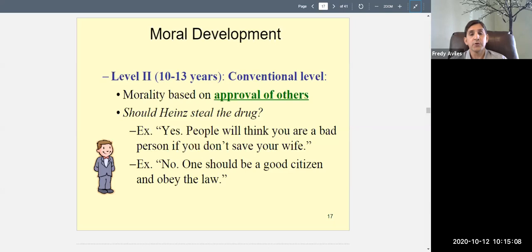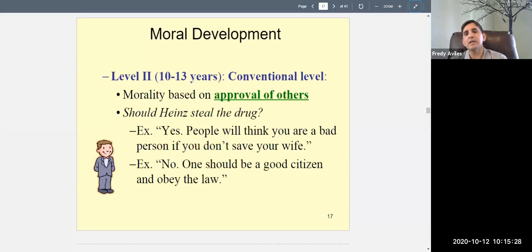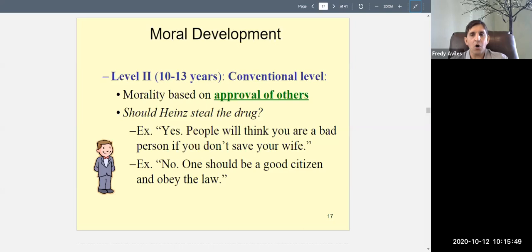Level two means doing something or believing in something because other people believe in it. For example, if you drink alcohol at a party underage because everybody else is drinking — that's level two. Whether you're in the majority or minority doesn't matter; if your reasoning is 'because others agree,' that's level two. Your parents being conservative and telling you weed is bad — agreeing with them without your own reasoning — is also level two.